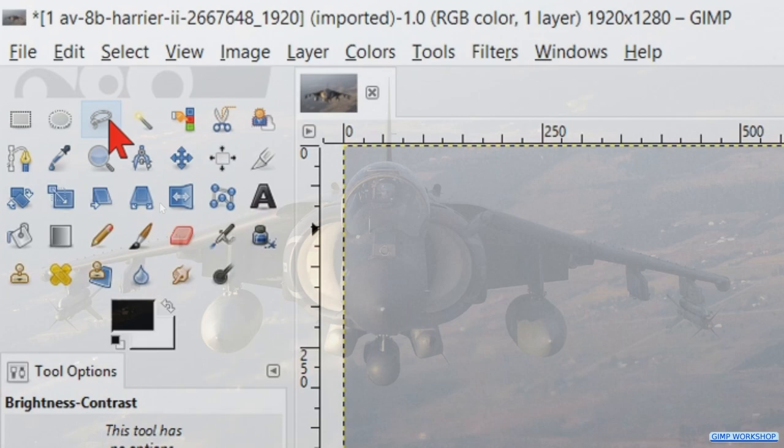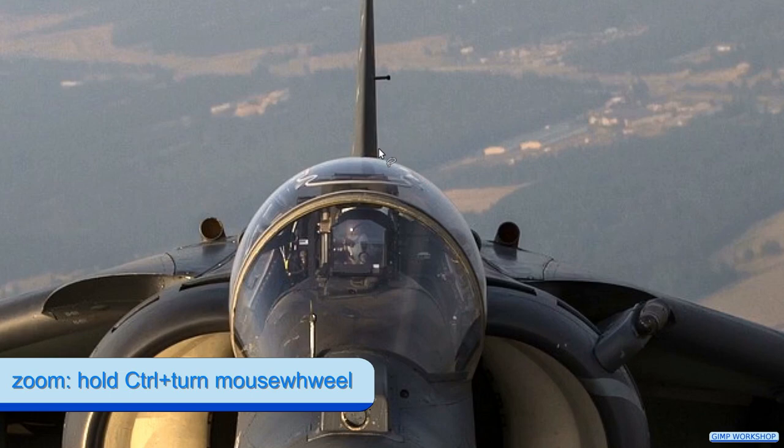Then we go to the tool box and we activate the free select tool. Zoom in by pressing the control key and turning the mouse wheel. We will select the airplane by just clicking point after point without holding the mouse. In this way we can make shorter or longer straight selection lines.